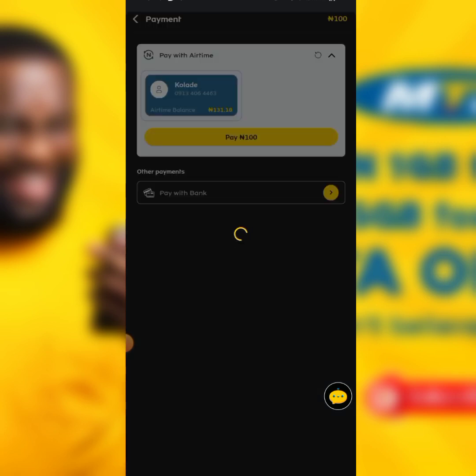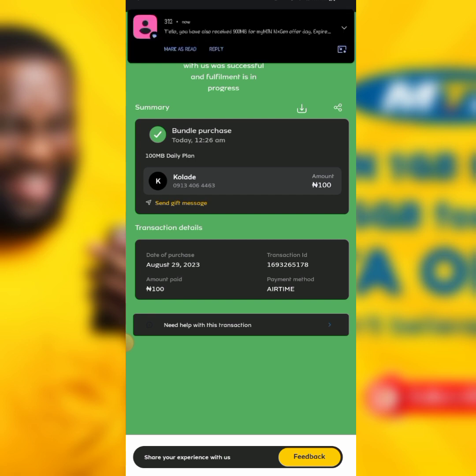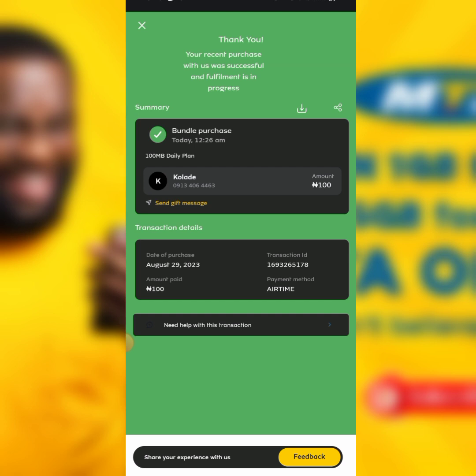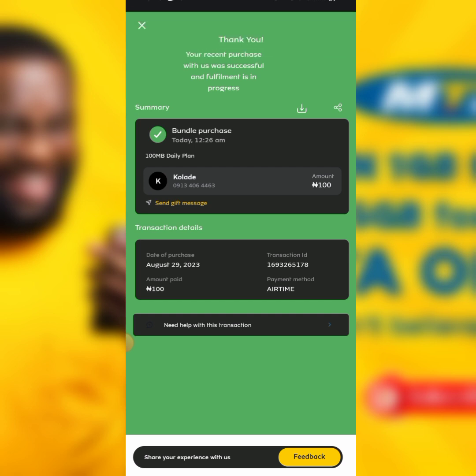Click on 'Pay with Airtime'. Once you confirm, you can see we've successfully purchased this MTN 1GB data for 100 naira. That is just how you can purchase this MTN data for 100 naira. If you enjoyed this video and found it helpful, please let me know in the comment section, like and share with your friends so they can also benefit from this data trick. Thanks for watching.